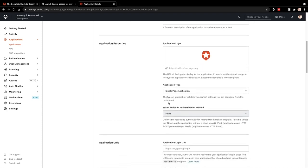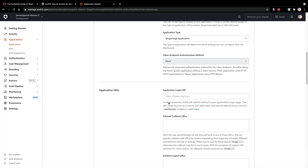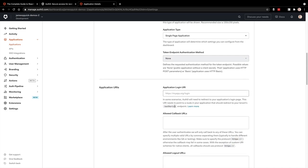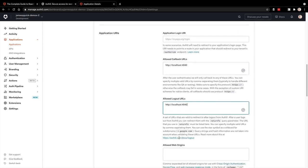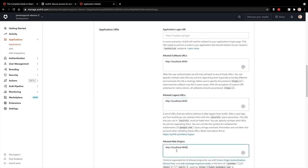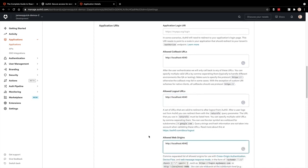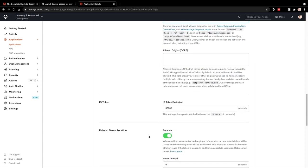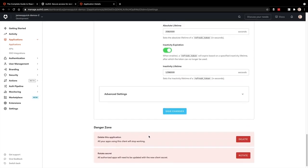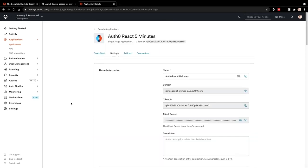And then if we scroll down, we need to update a couple of different properties in here for callback URLs, allowed logout URLs and allowed web origins. Now the redirect flow with authentication here redirects the user to Auth0 and then back to our application. So we're telling Auth0 that we want to allow that process to happen from localhost port 4040.